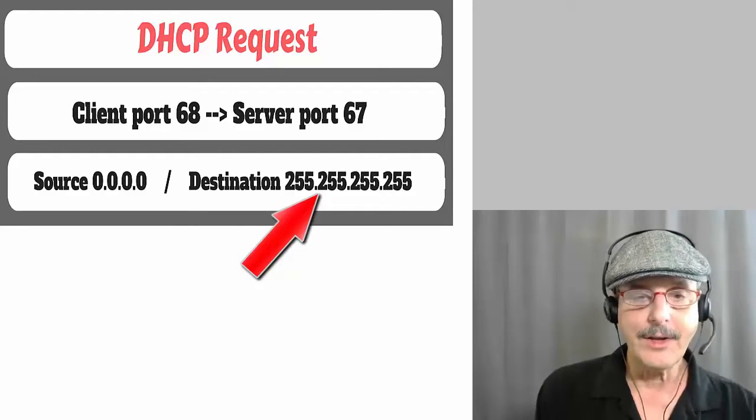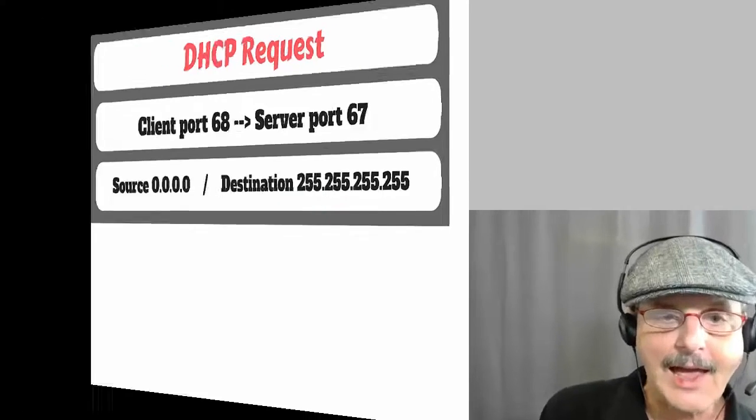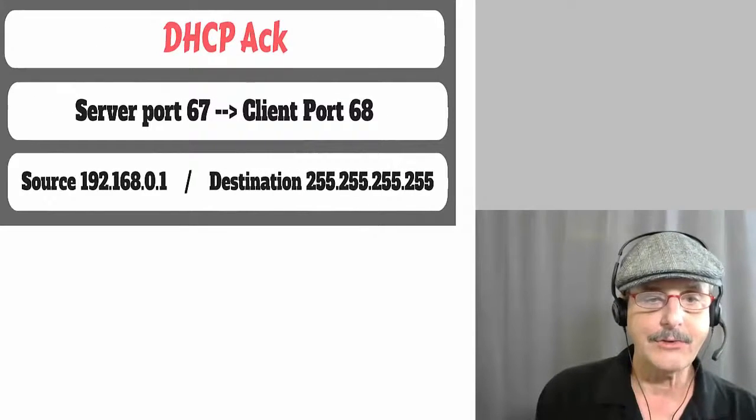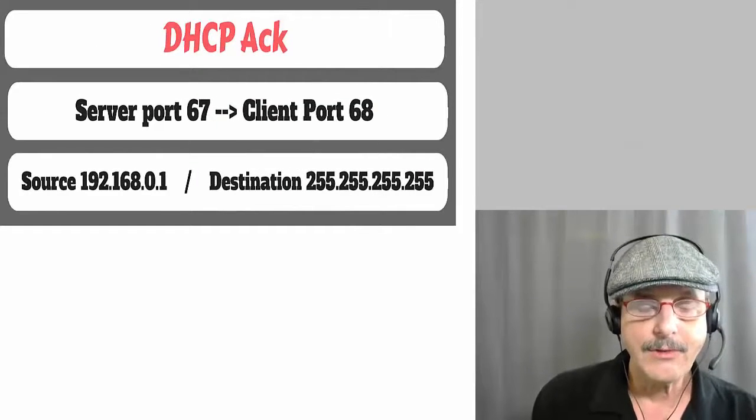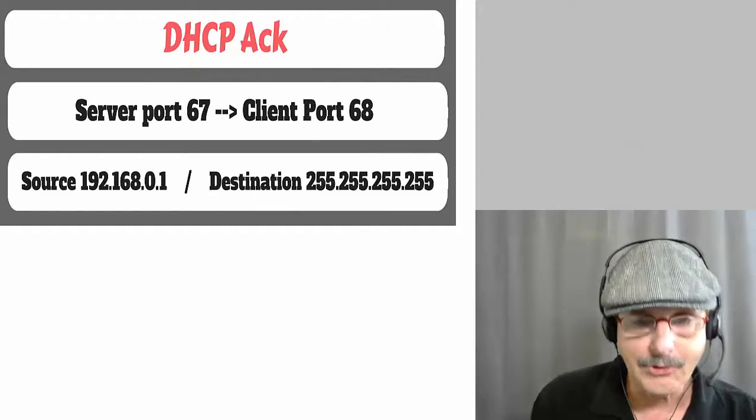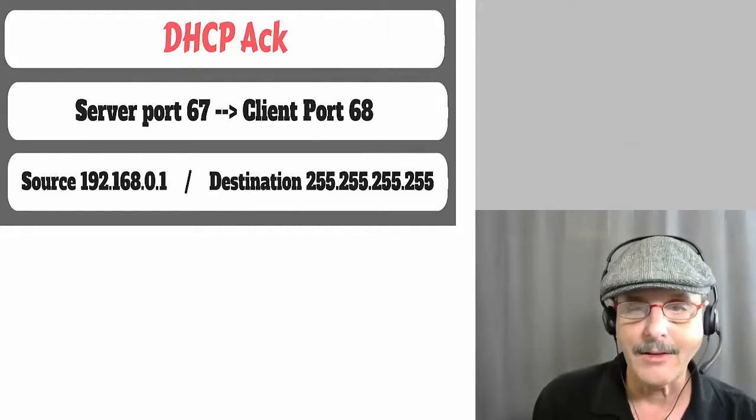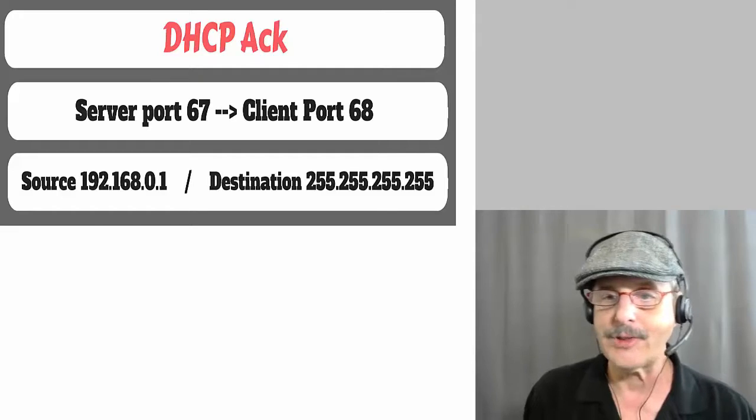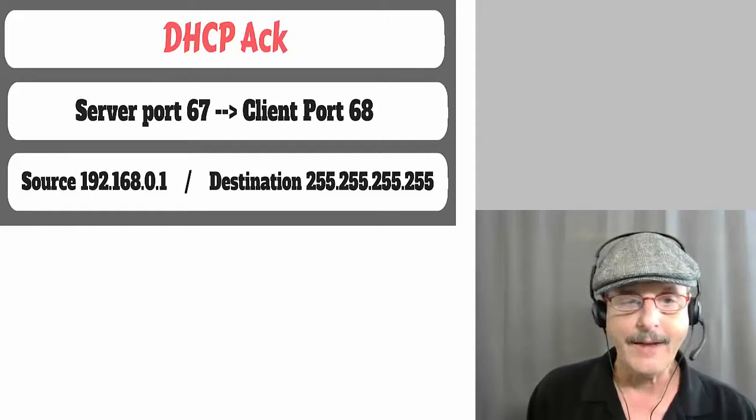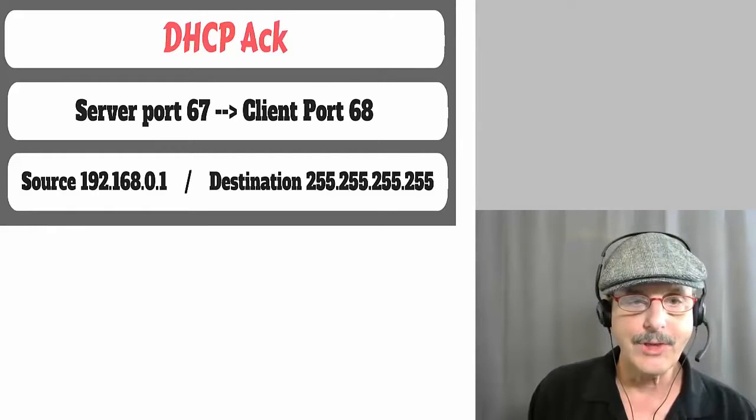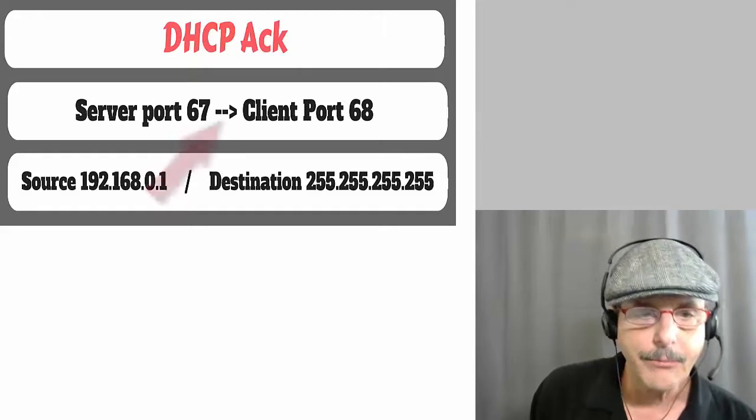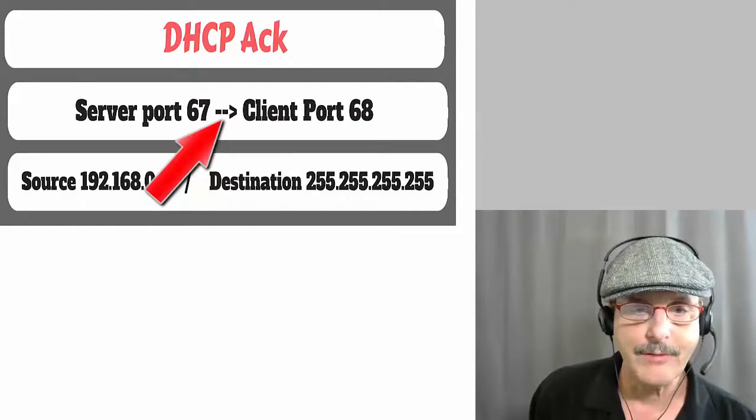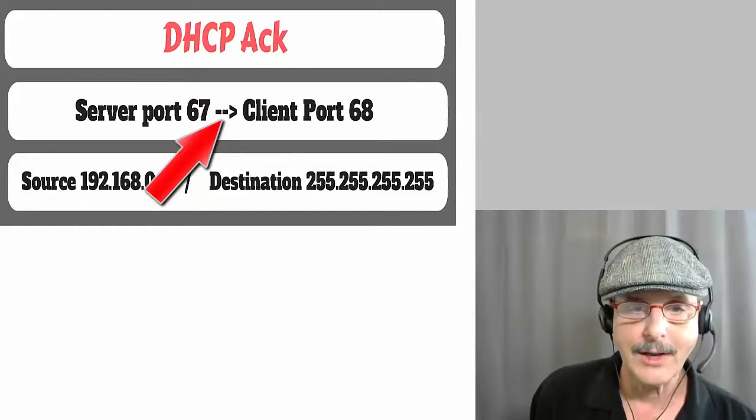And finally you have the DHCP ACK and that is the server telling the client, yes, okay, you can have that IP address. And then it gives it a lease and all that. Once again, we see that the ports, server port 67 to client port 68.